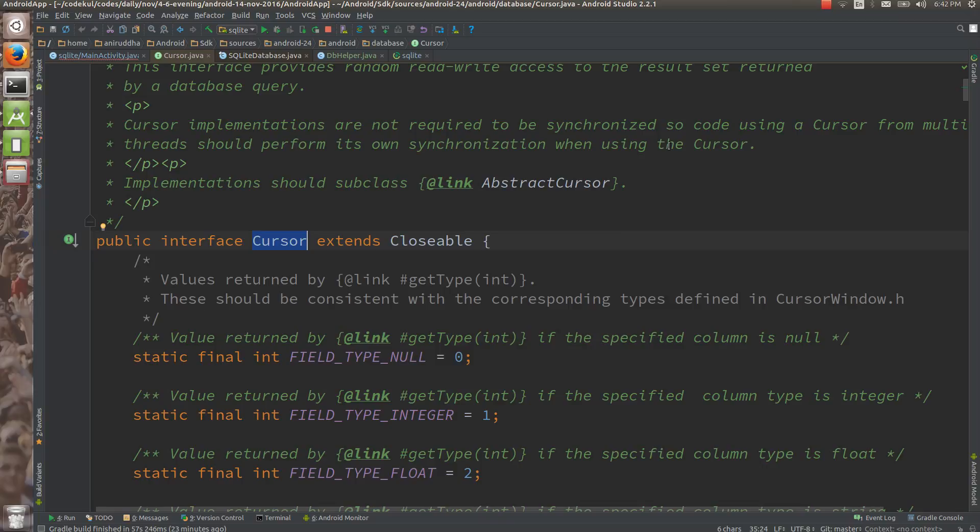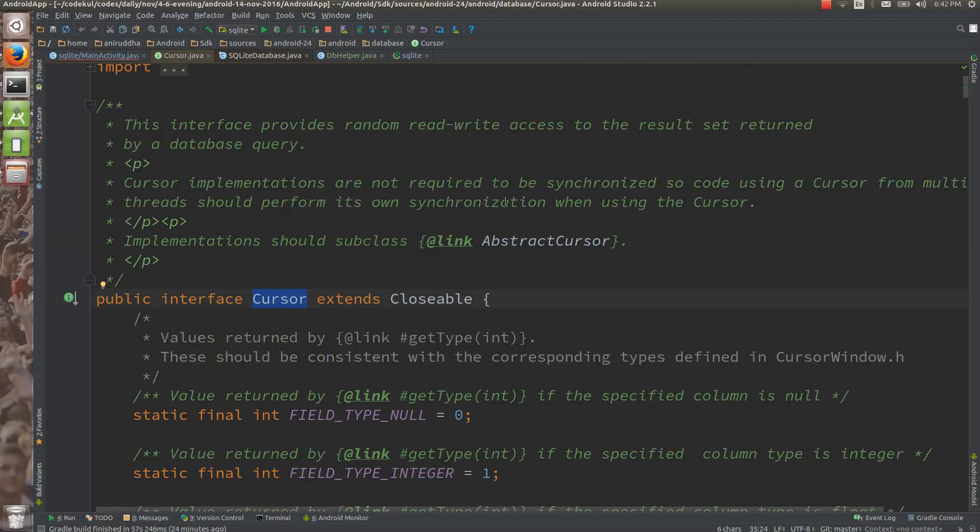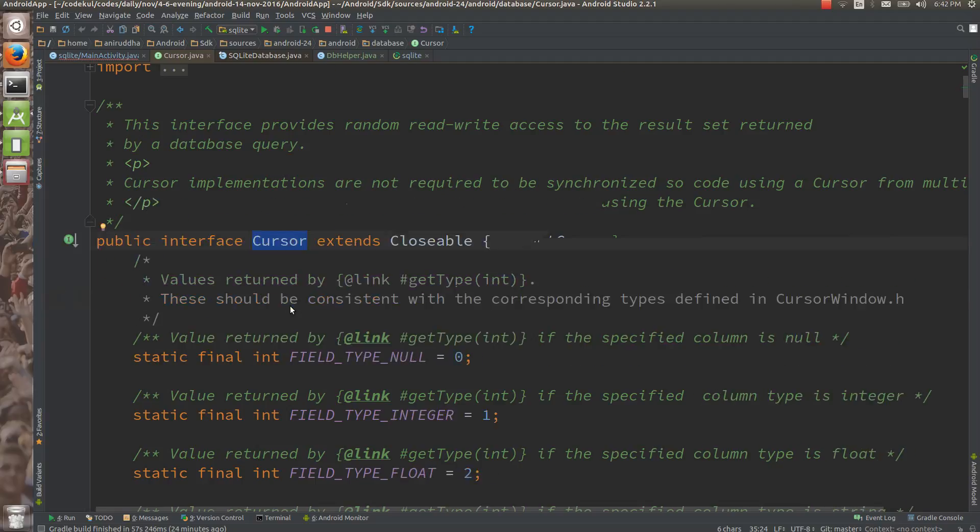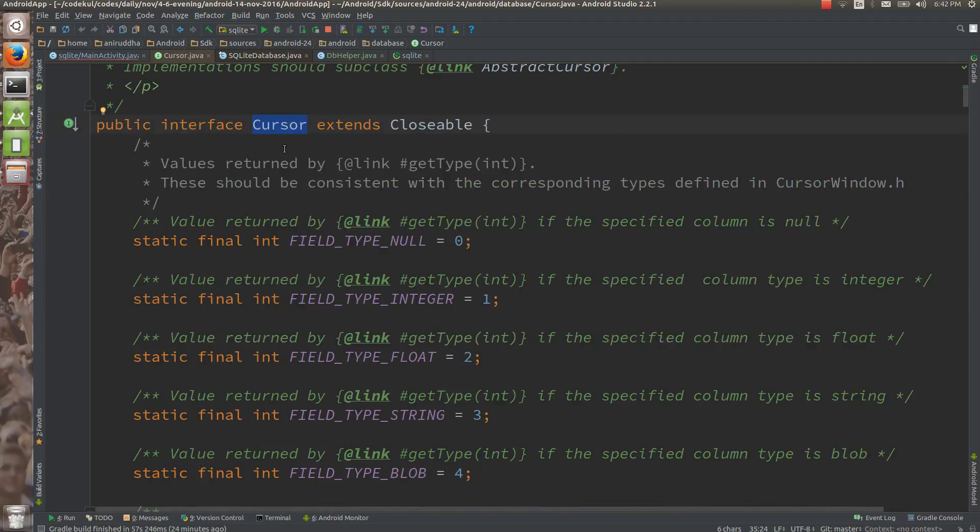If you say select two columns, so cursor would be containing two columns, but your database would be having actually more columns. So cursor can be anything, it can be full query, it can be selected data or whatever it can be. It is nothing but the cursor.